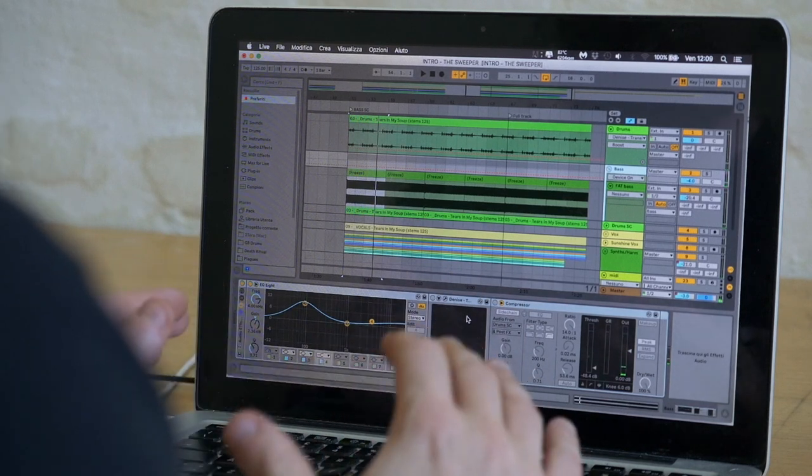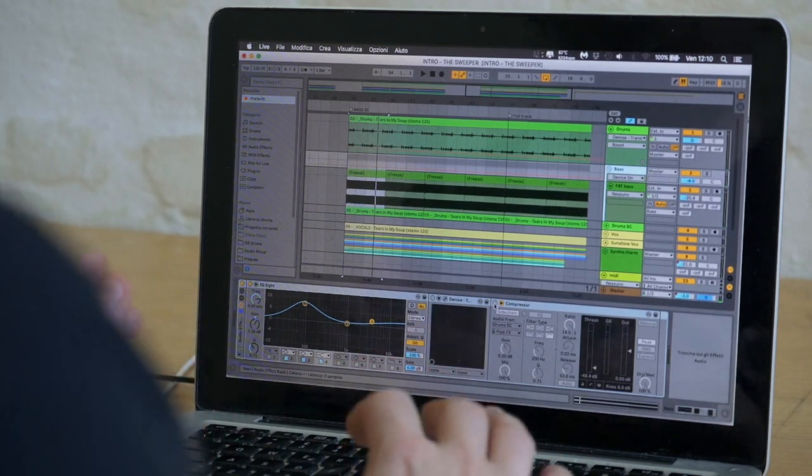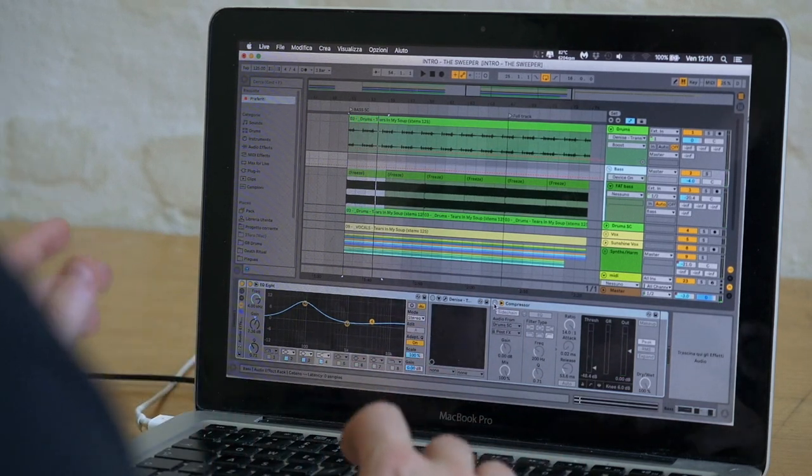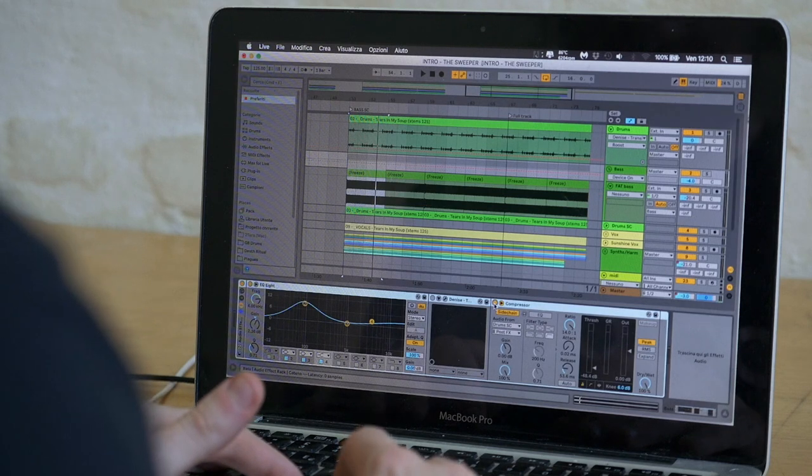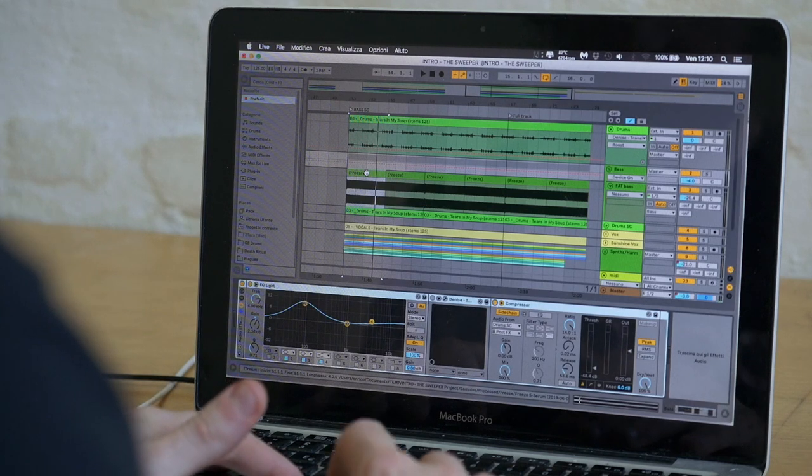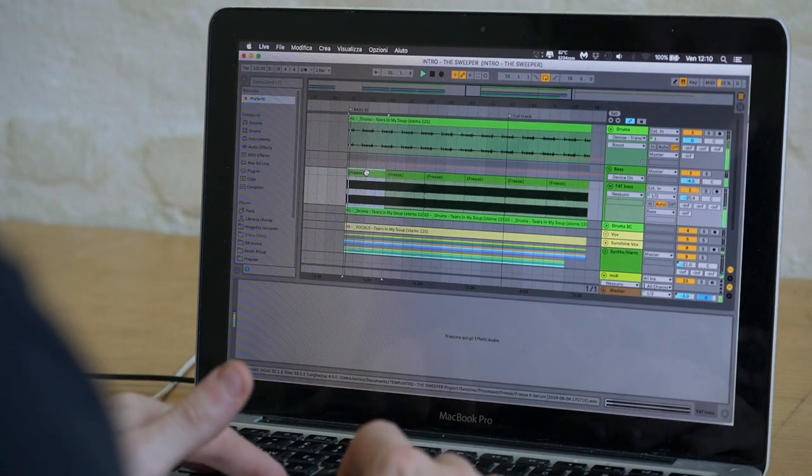As you can hear there is too much low end going on. And the solution to this usually would be to sidechain compress the bass. Which would sound like this.